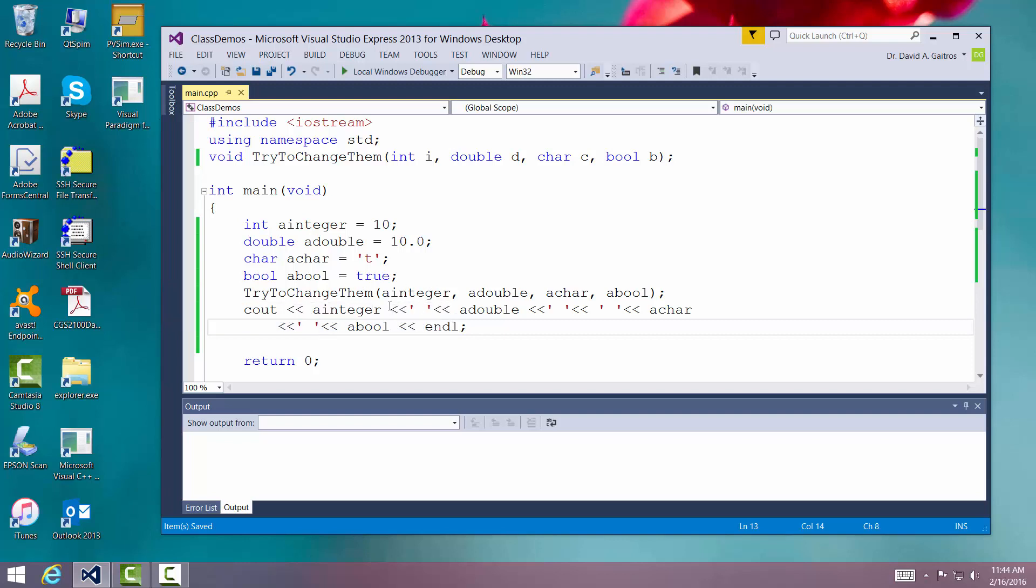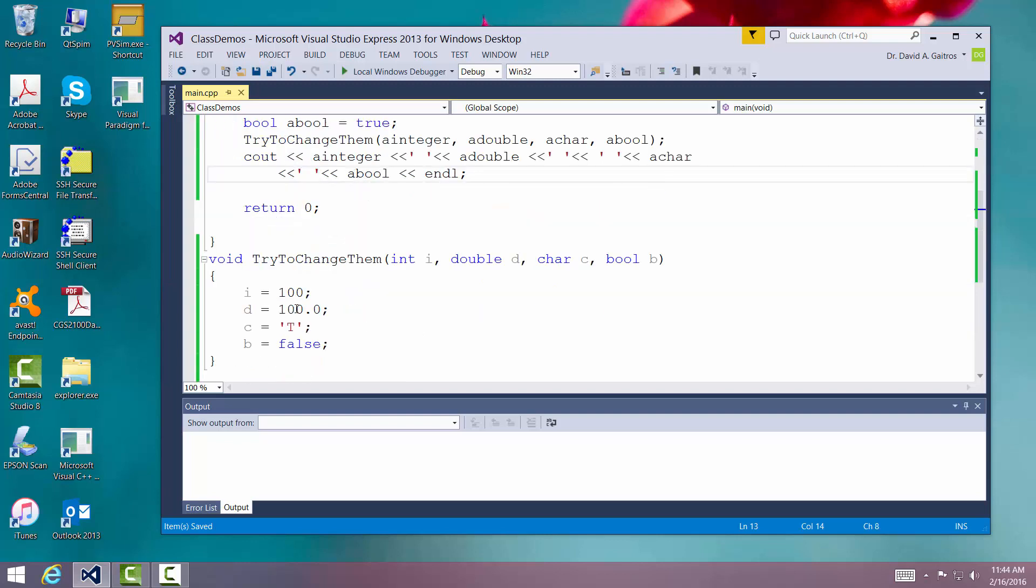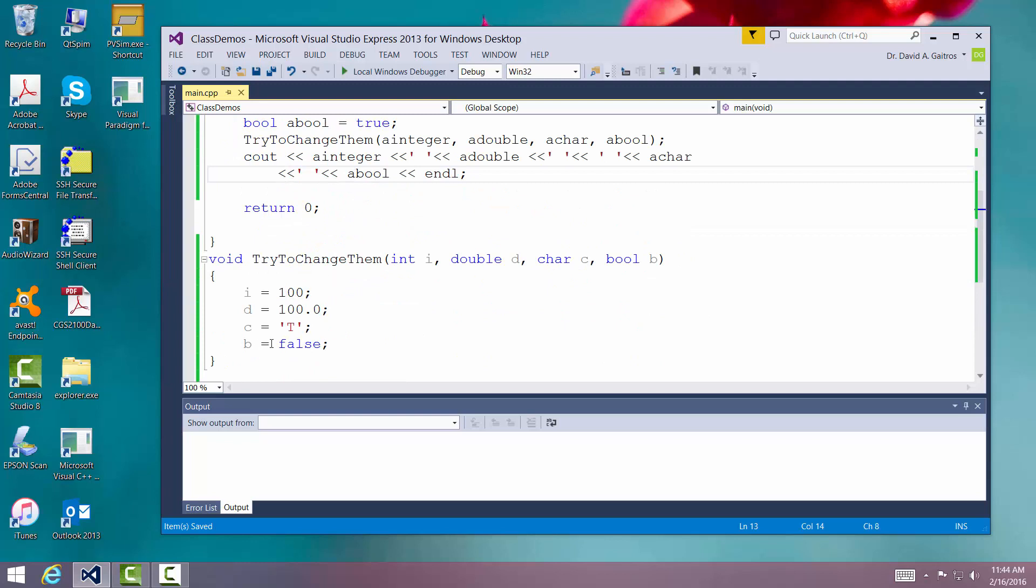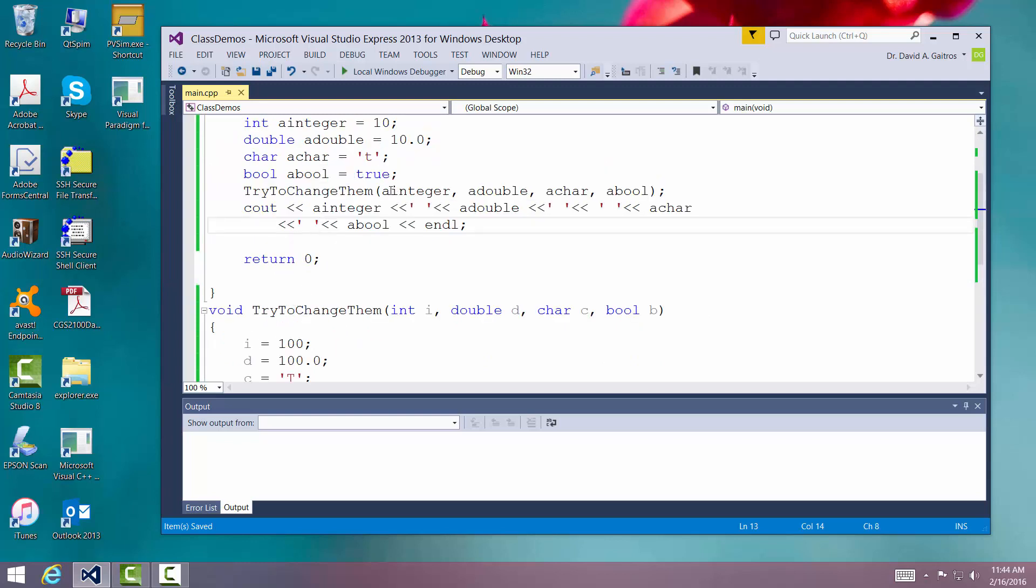So when we get to the routine down here and I try to change them, it's a local copy that's being changed. The originals should go unchanged. So once I get back from this routine, try to change values.